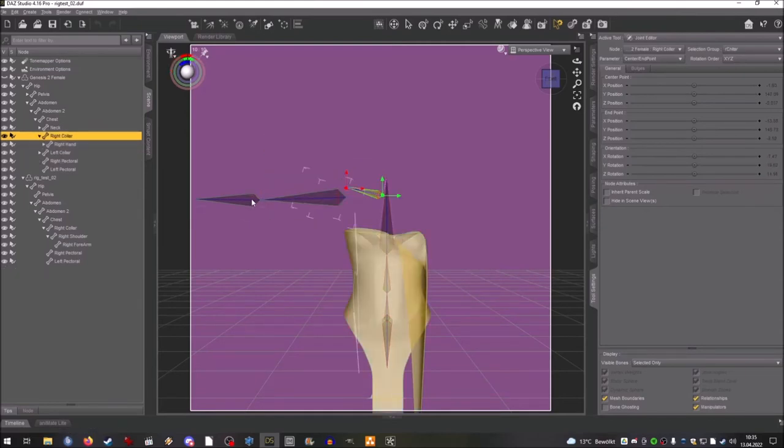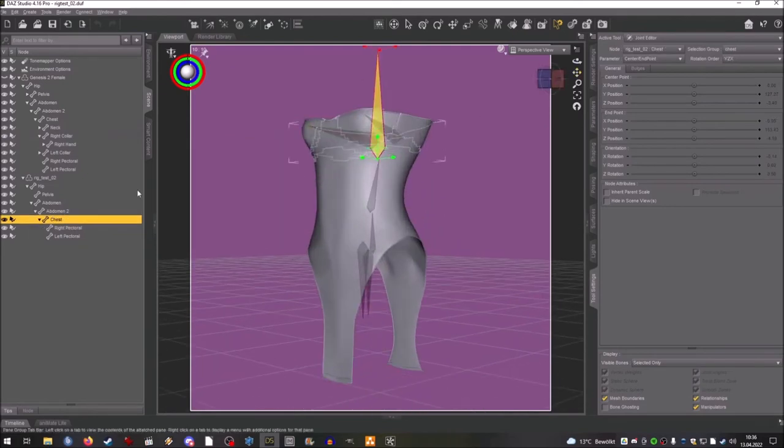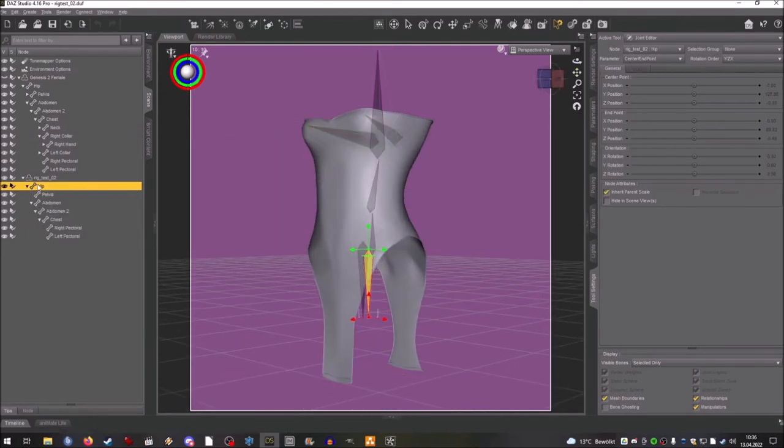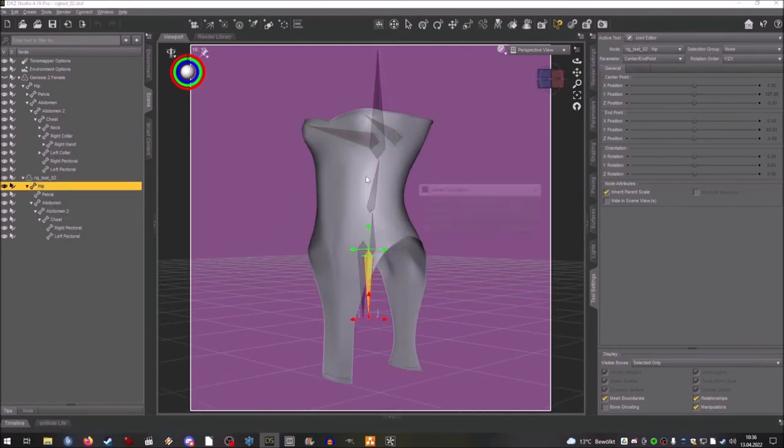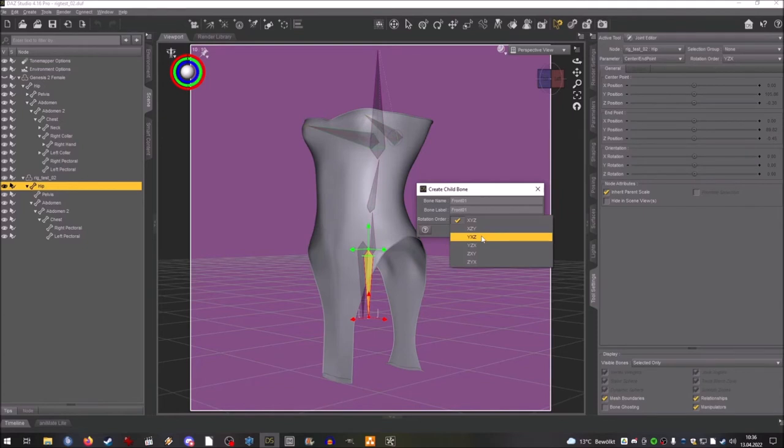I clicked in the big view screen and selected Genesis 2 without noticing which will come to haunt me later. Always go by the scene tab and select the bones from there. It's way easier.